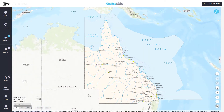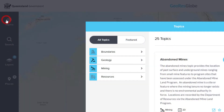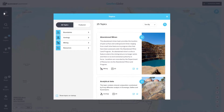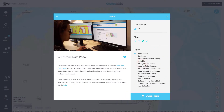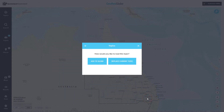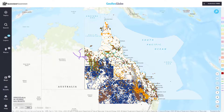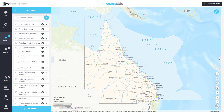Alternatively, you can add these layers through topics. Open the Topics panel and search for GSQ to find the GSQ Open Data Portal topic, and select Launch Topic to add the layers to your map. In this example, we will turn on the report index.